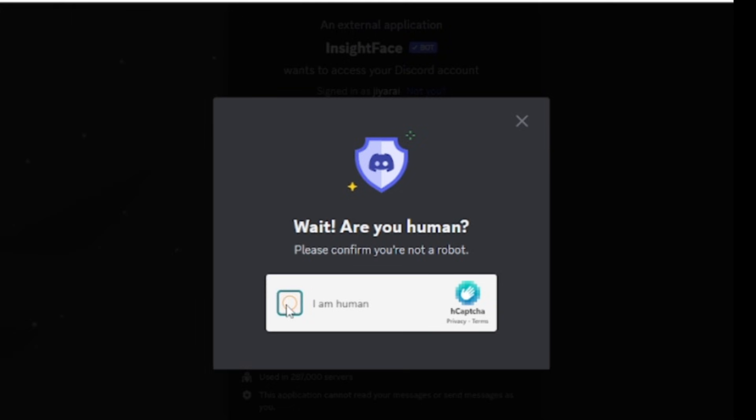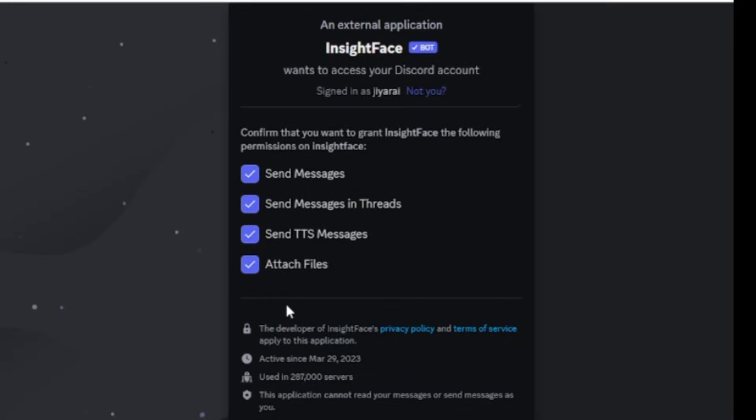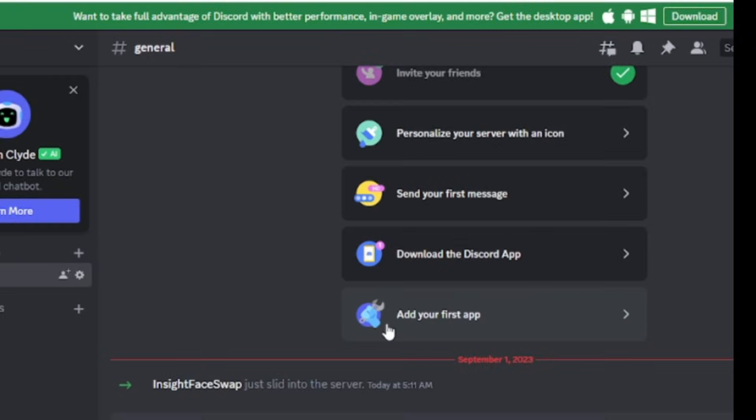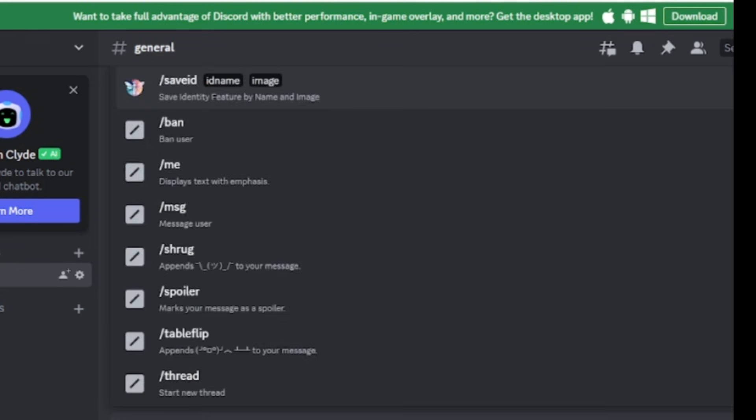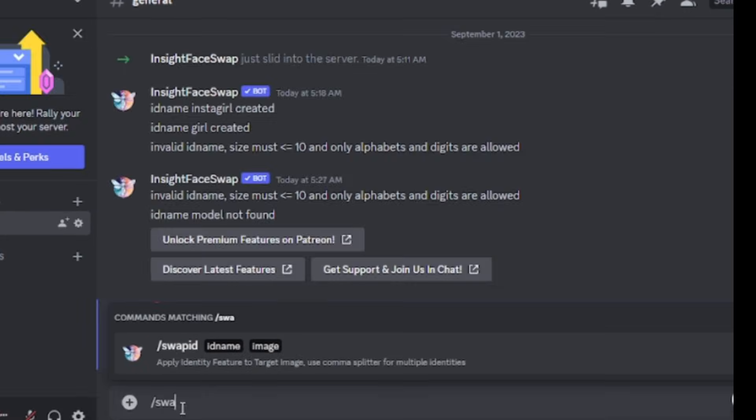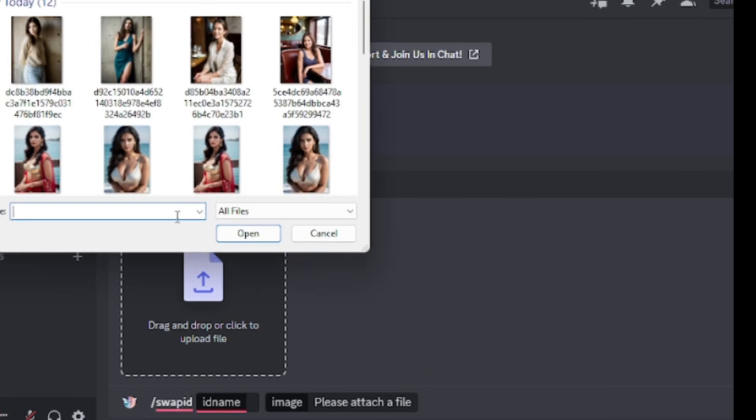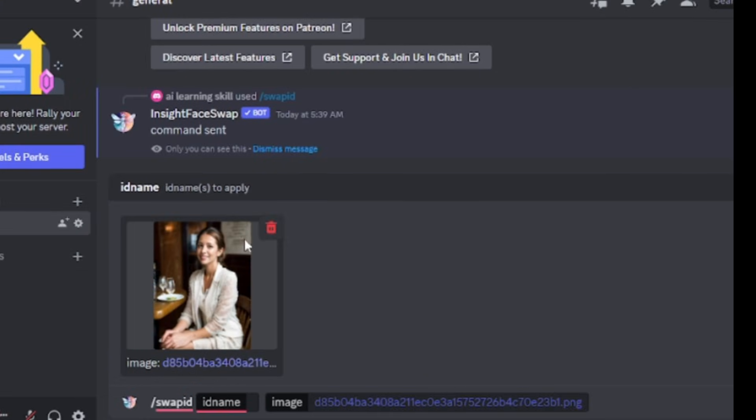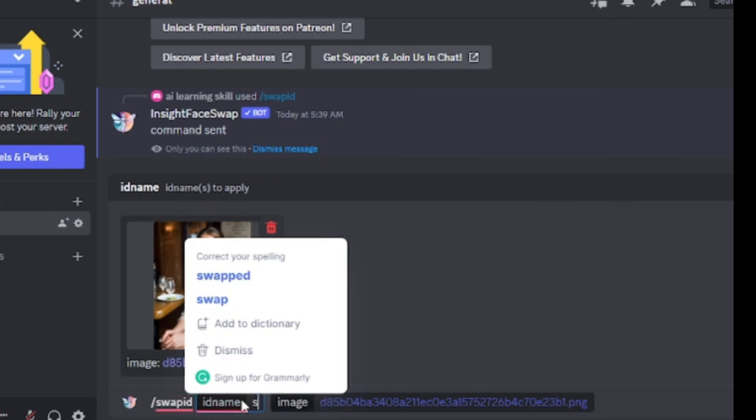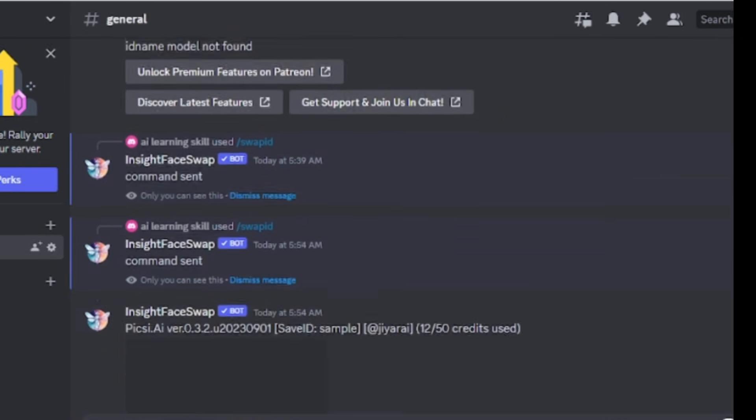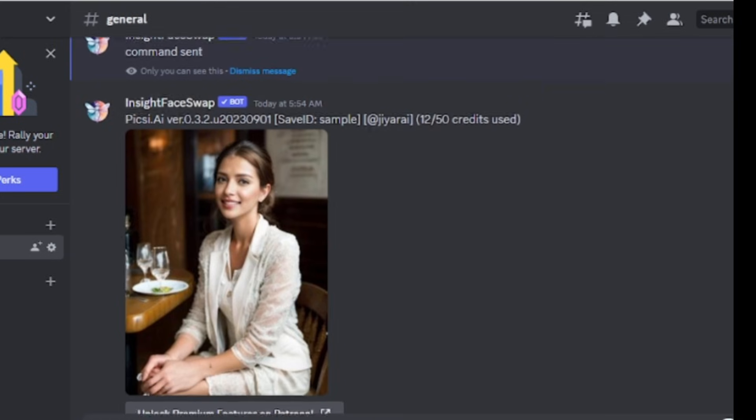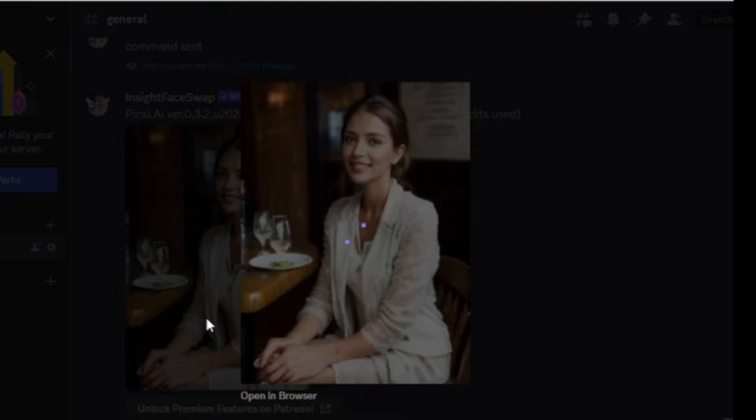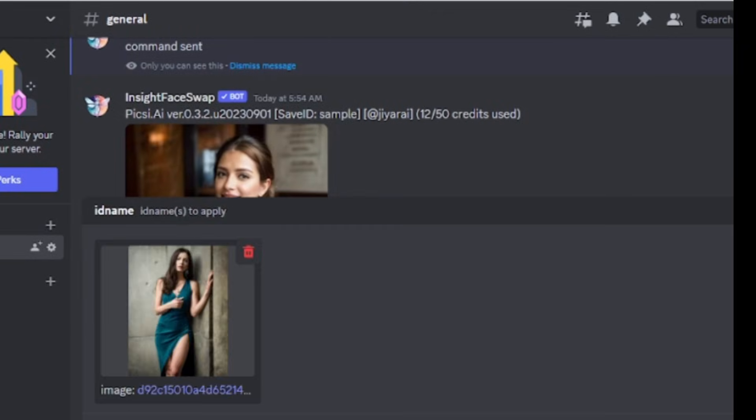You may have to do a human verification. Okay, now click on go to InsightFace. It will redirect us to our InsightFace server. Now write save ID in the message box. Save ID means there is our reference image. Now upload your reference image. We can use the special command save ID and type any name you want for your model. Let's call her sample. And here we need to upload the image we selected for our sample. Then press enter. All right, our images are ready.